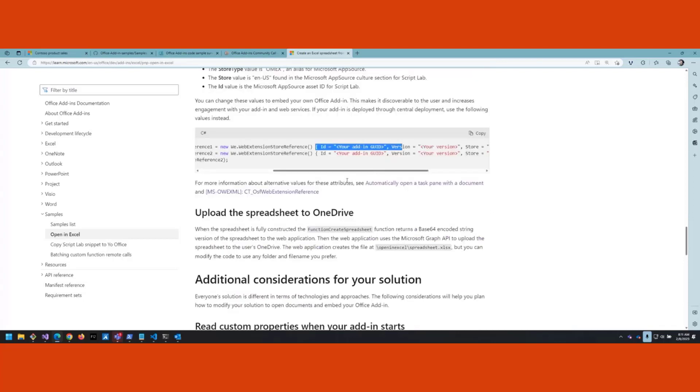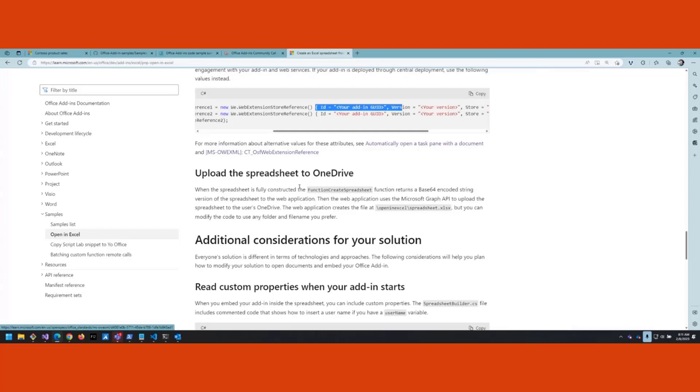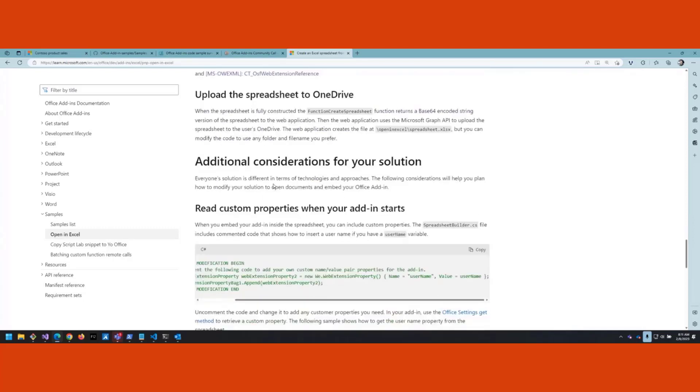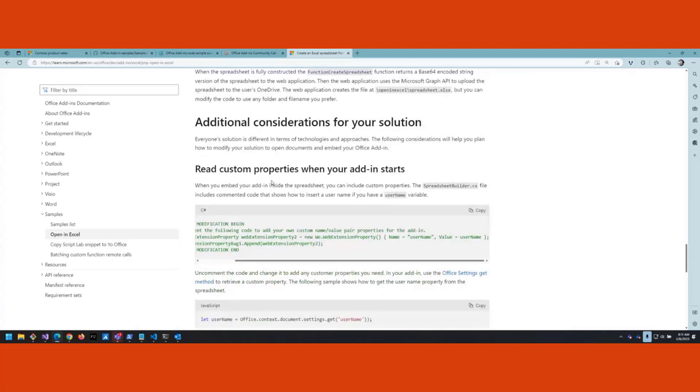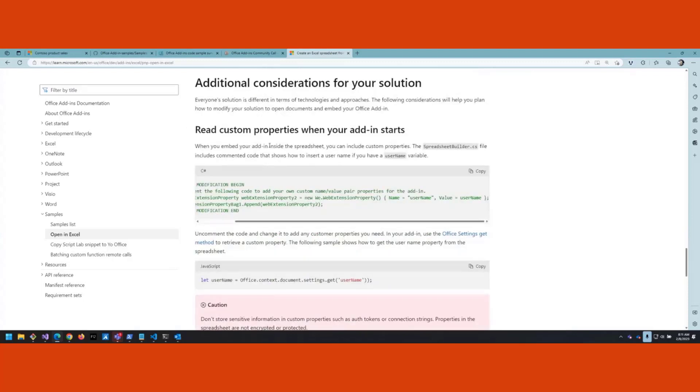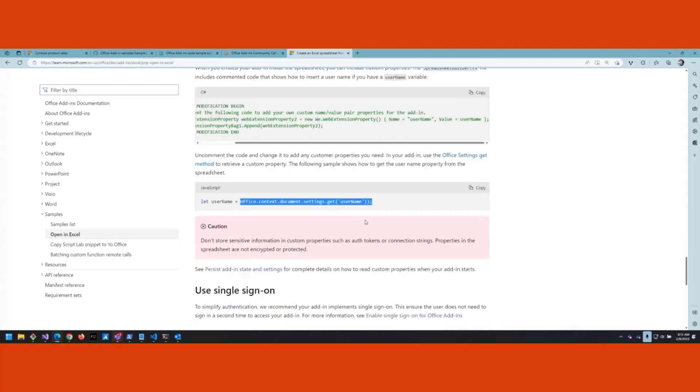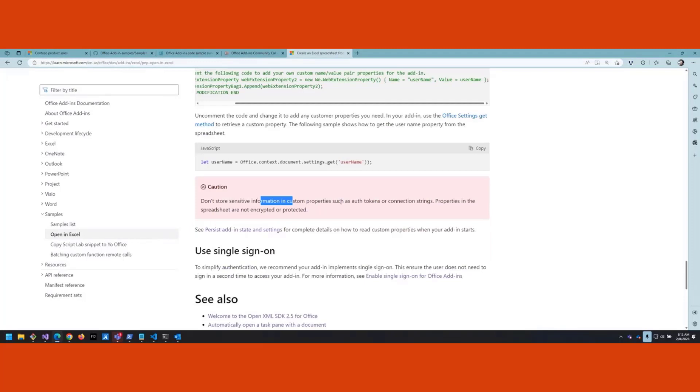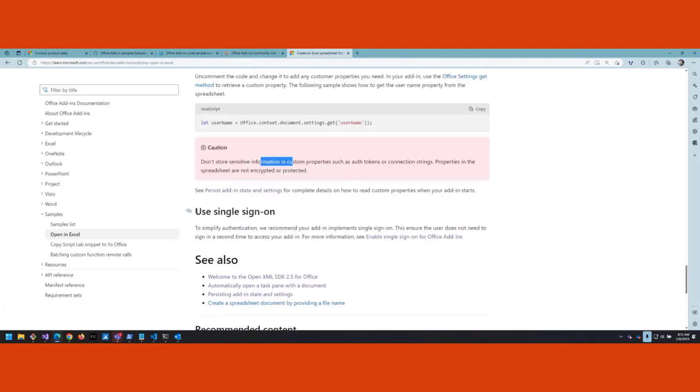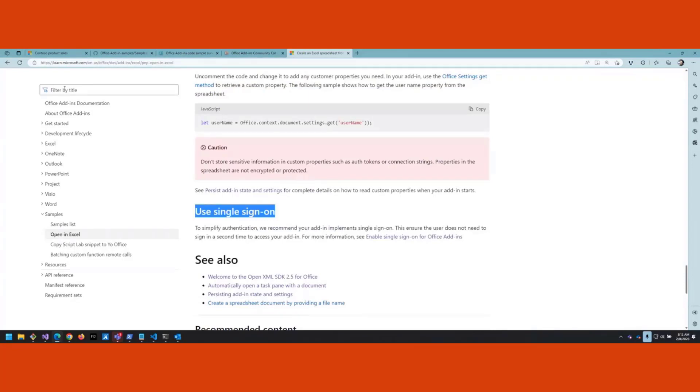Some additional things this sample doesn't do but you might want to consider: you can embed custom properties when you embed the add-in. For example, this shows some code for how you could put in name-value pairs like a username. That can be useful so when the spreadsheet opens and your add-in pops up, it can just read that data out and be ready to go. On the JavaScript side, in your add-in you could read the properties using office.context.document.settings.get and then the name of the property. Big caution here: don't put anything sensitive in there like auth tokens, because this information is not protected in any way inside Excel. Anyone can open up that Excel file and see what's in there. If you do need to use an auth token or something, use single sign-on.